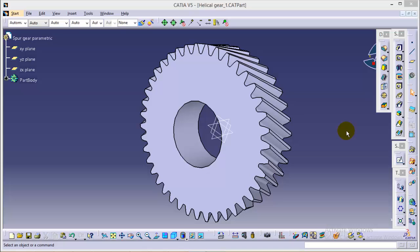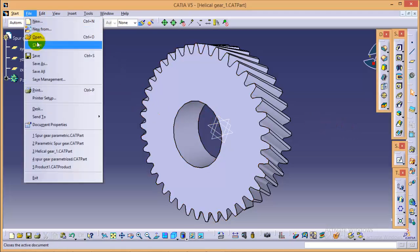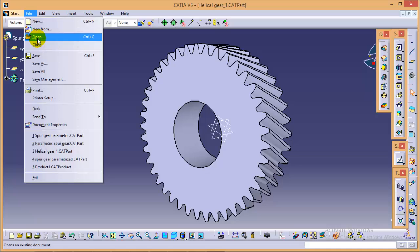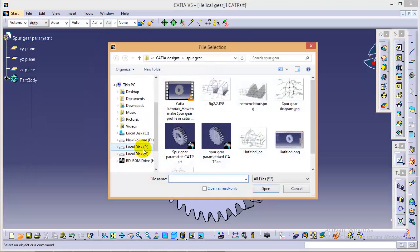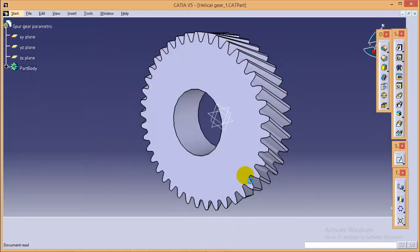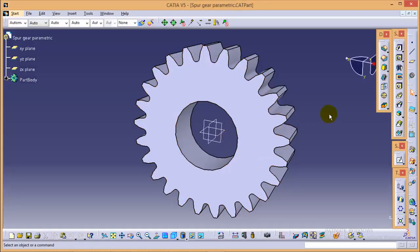Hello friends, this is Abhishek Agrawal here and in this particular tutorial, I will be showing you how to make a Helical Gear in CATIA V5. In my last tutorial, I completed this spur gear and we can use the same sketch to make a Helical Gear also. So quickly open up the spur gear in a separate tab. Select the spur gear from here and yes, here it is.